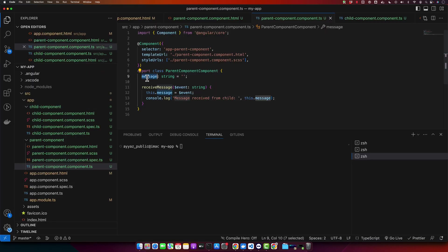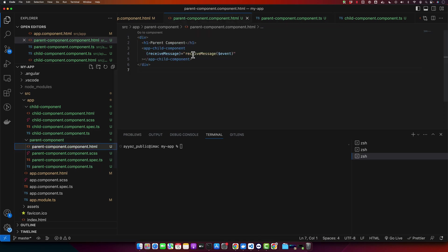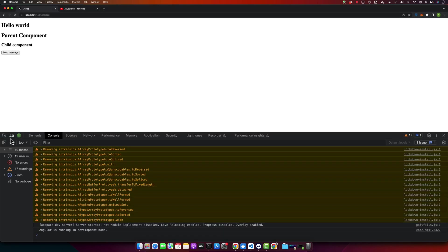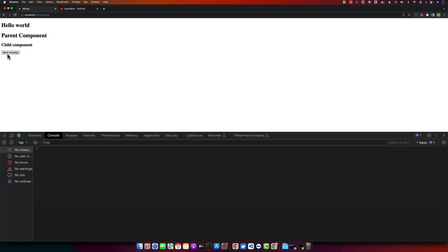By the way, we can also display this message property in the HTML as well, as we have saved it in the properties. We can simply print it here. Now, if you click on that, you will be able to see that message in the HTML as well like this.